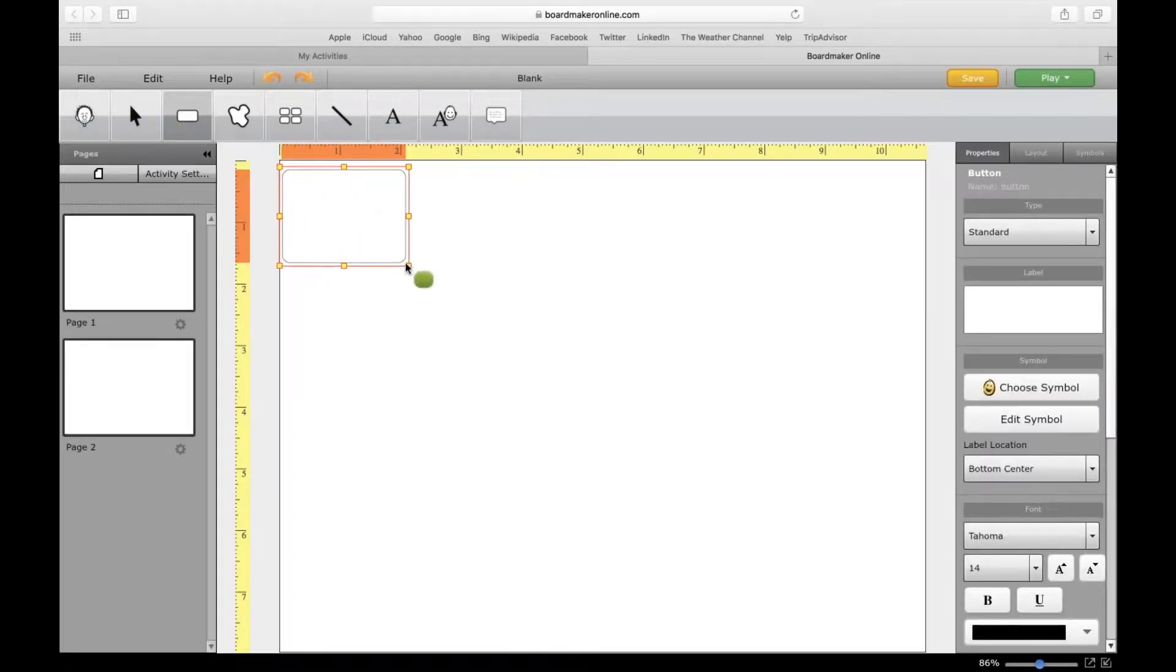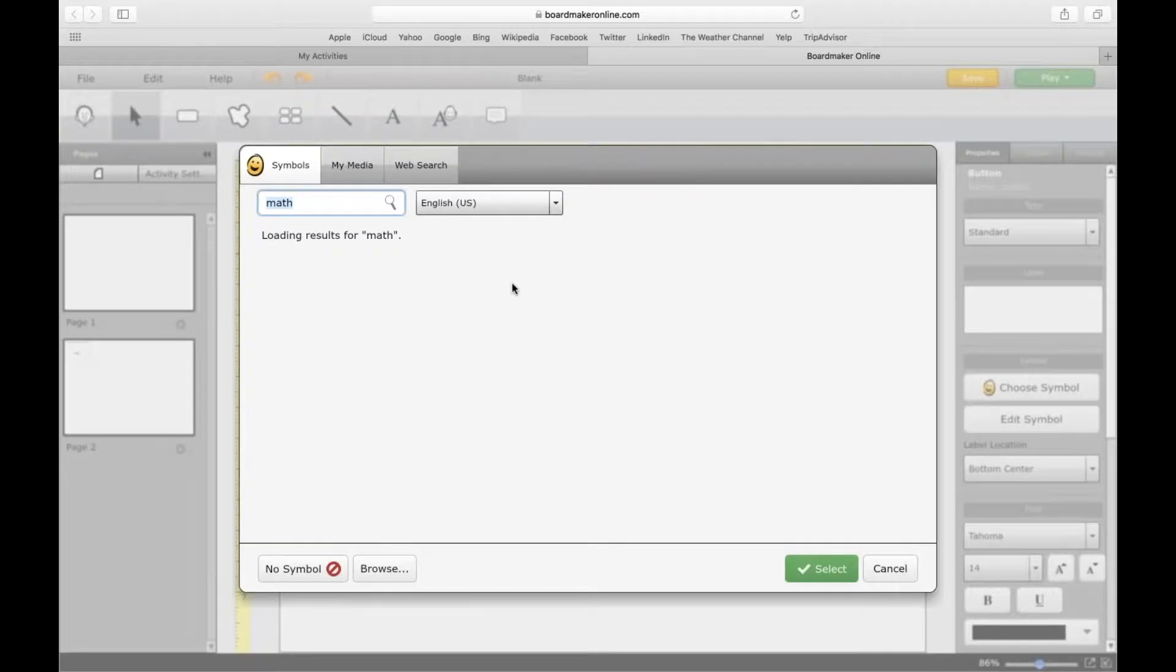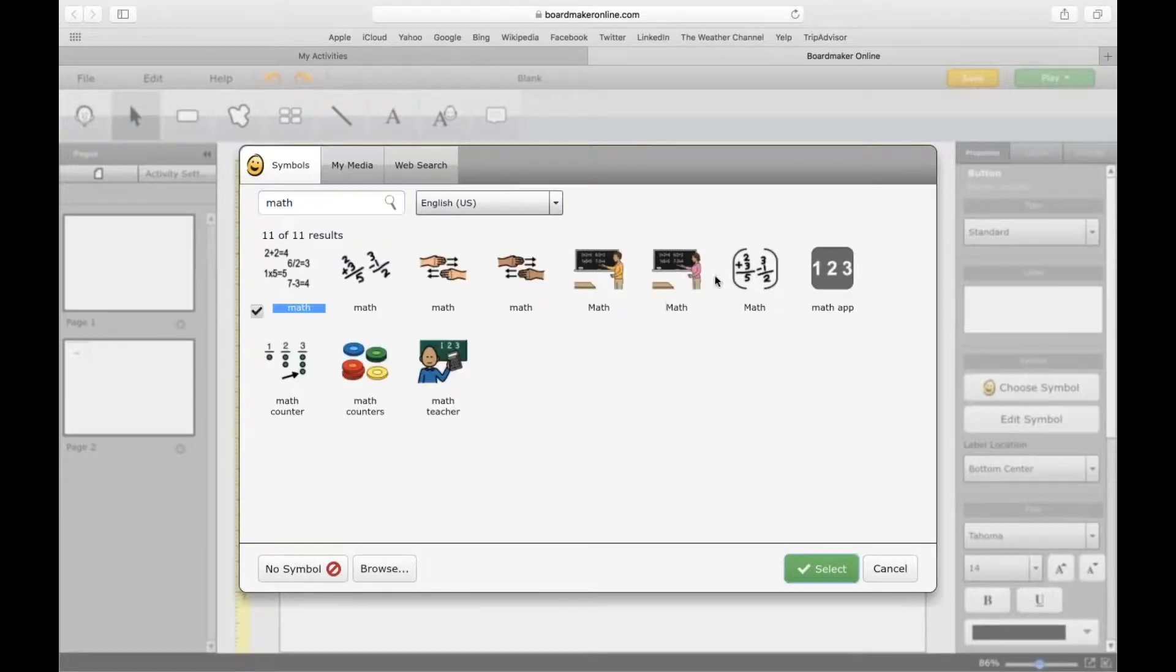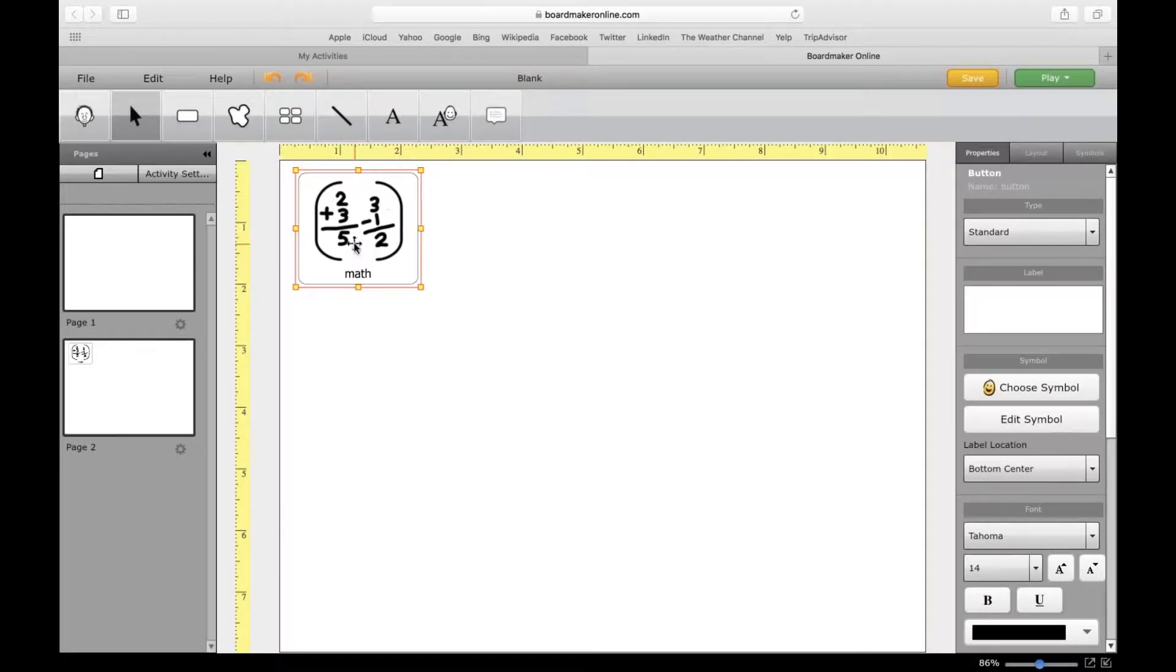I'm going to make a button to make this more functional. All right, so this is math class or math.